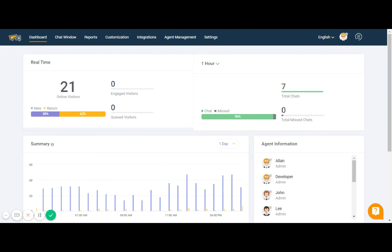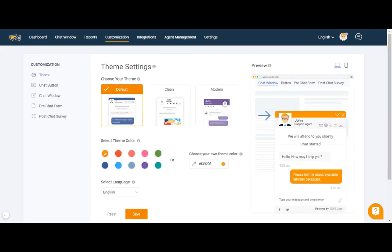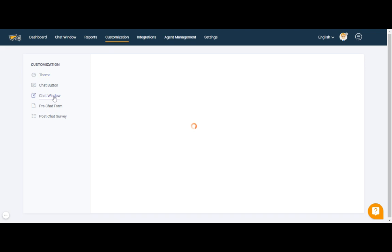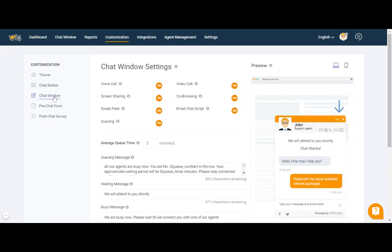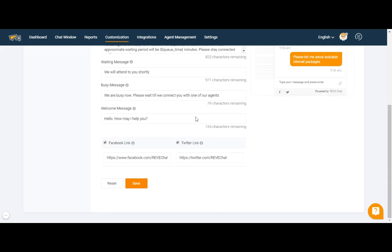You may enable and disable this co-browsing feature from the Reefchat dashboard. In order to enable and disable this feature you need to log into your Reefchat dashboard first. After logging in, go to the customization section, click on the chat window portion, and you will see the co-browsing feature available there. Don't forget to hit the save button at the very bottom of the page.